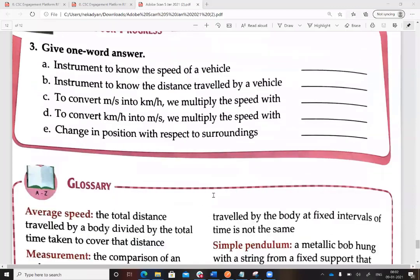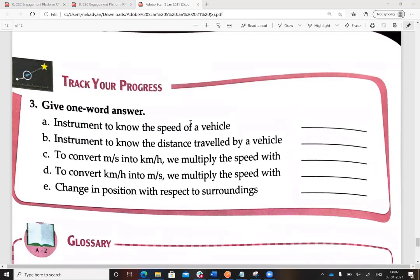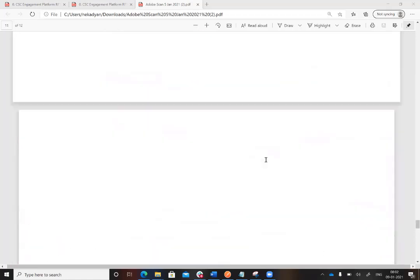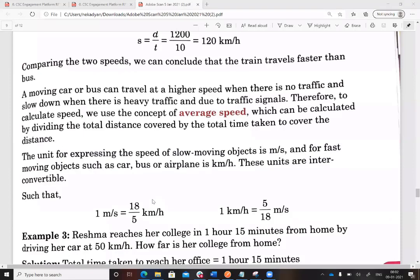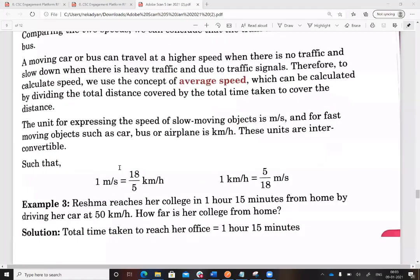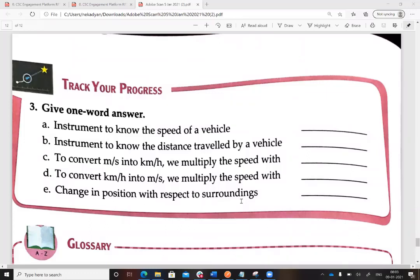Let's do one-word answers. The instrument to know the speed of a vehicle is the speedometer. The instrument to know the distance traveled by a vehicle is the odometer. To convert meters per second into kilometers per hour, multiply by 18/5. To convert kilometers per hour to meters per second, multiply by 5/18. A change in position with respect to surroundings is called motion.